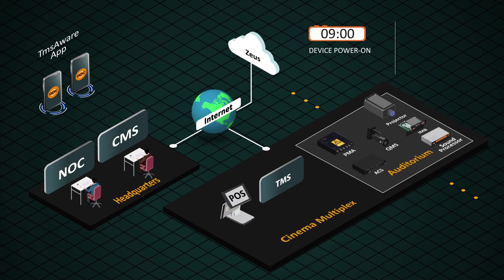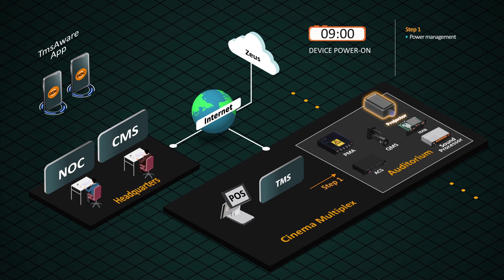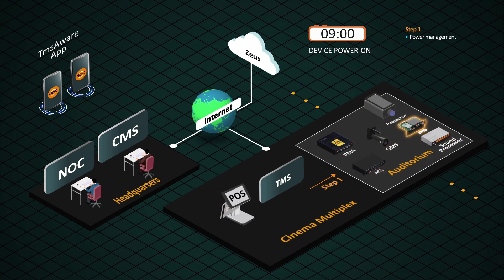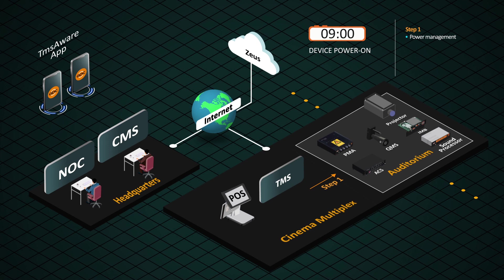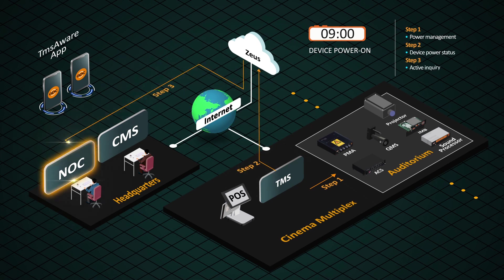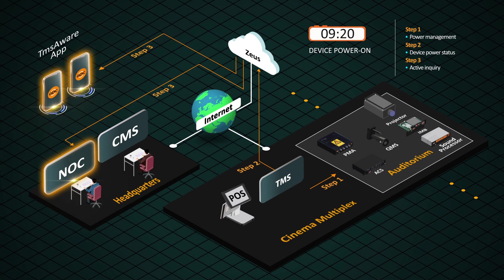Before the first screening, all the equipment in the cinema multiplex is programmed to turn on remotely with GDC's wake-on-LAN technology. The theater automation also checks the status of the projector, media server, and other devices and reports the status to the headquarters NOC, and sends notifications to the operator's mobile phone.